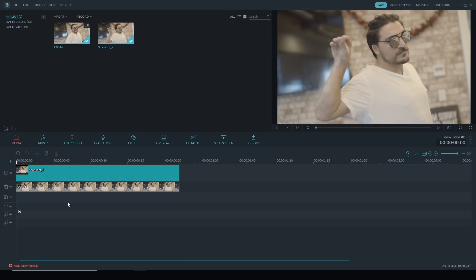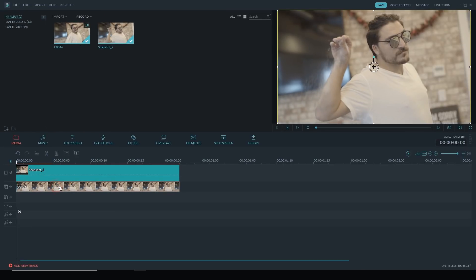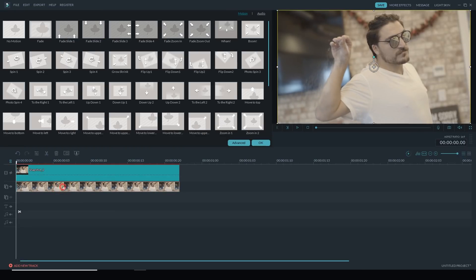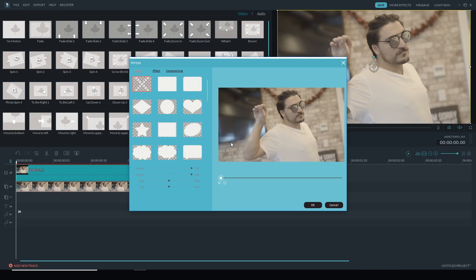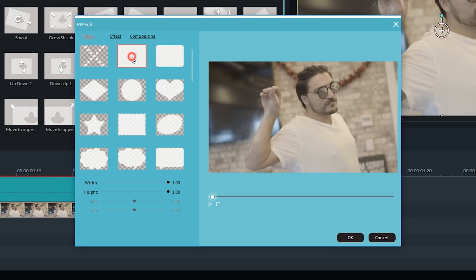So this is where it gets a little tricky. I'm going to place a mask on the picture-in-picture track. So to be able to see this, I'm going to toggle off the visibility on the main track by clicking the eyeball here. If I double-click on the picture-in-picture track and then hit Advance, it'll open up the picture-in-picture editor and I have the mask tab open here.